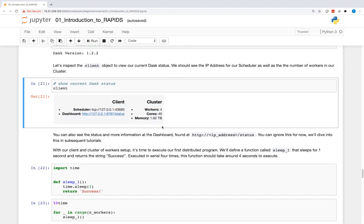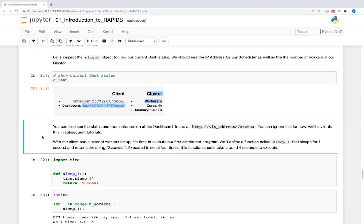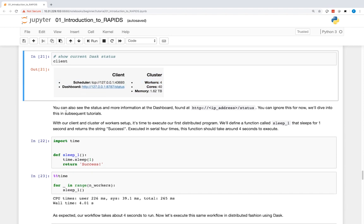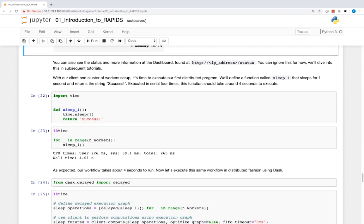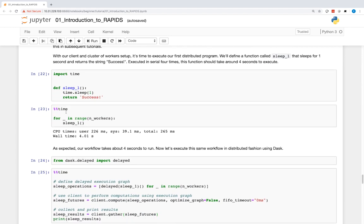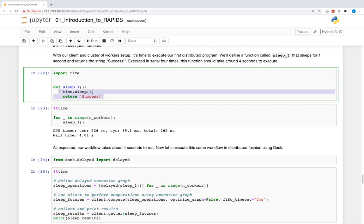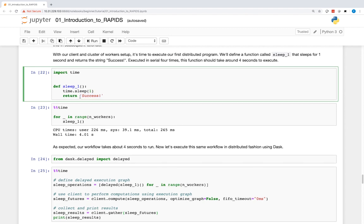You can also see the status and more information at the dashboard found at your IP address slash status. We'll dive deeper into this in subsequent webinars. With our client and cluster of workers set up, it's time to execute our first distributed program. We'll define a function called sleep_one that sleeps for one second and returns the string 'success'.